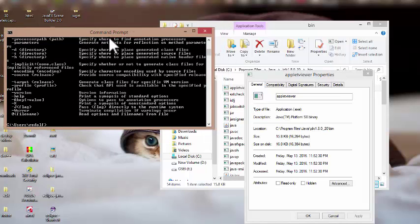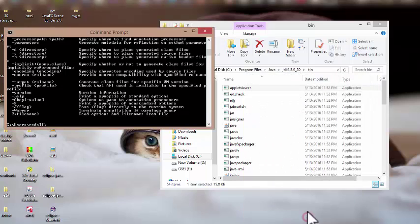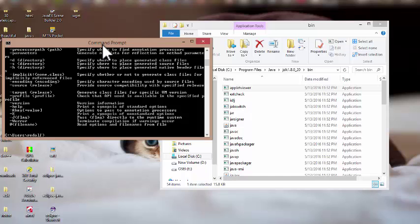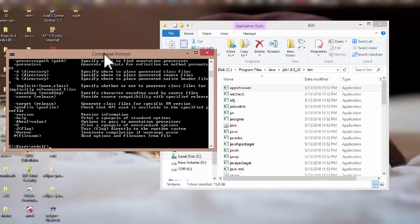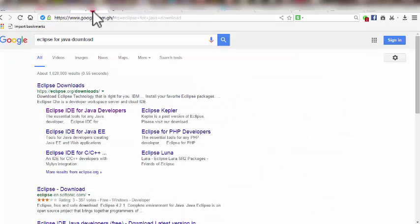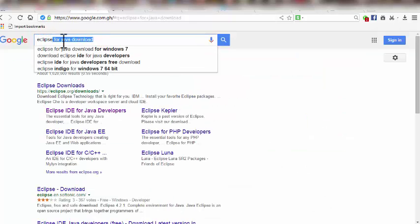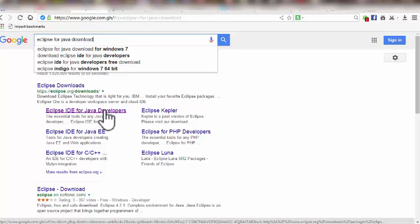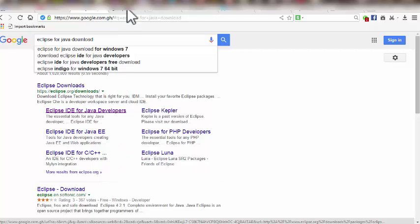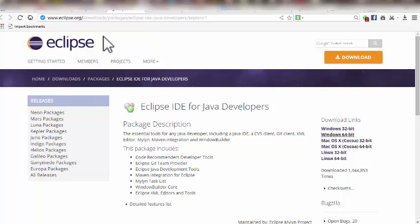Now that the JDK is installed successfully, I'm going to download Eclipse for Java so we can use it as a platform to run our Java code. I go to Google again, type in 'Eclipse for Java', hit enter, right-click the first result, and open it in a new tab.